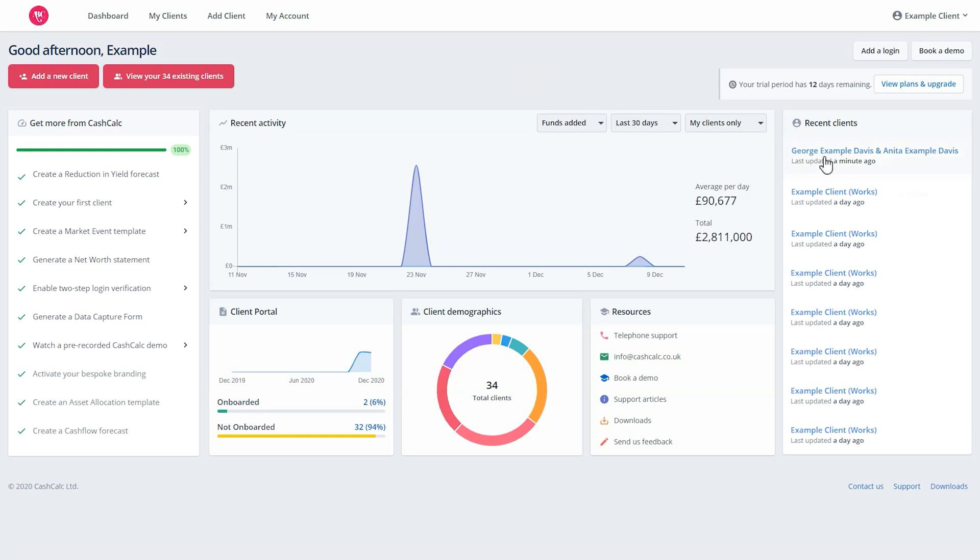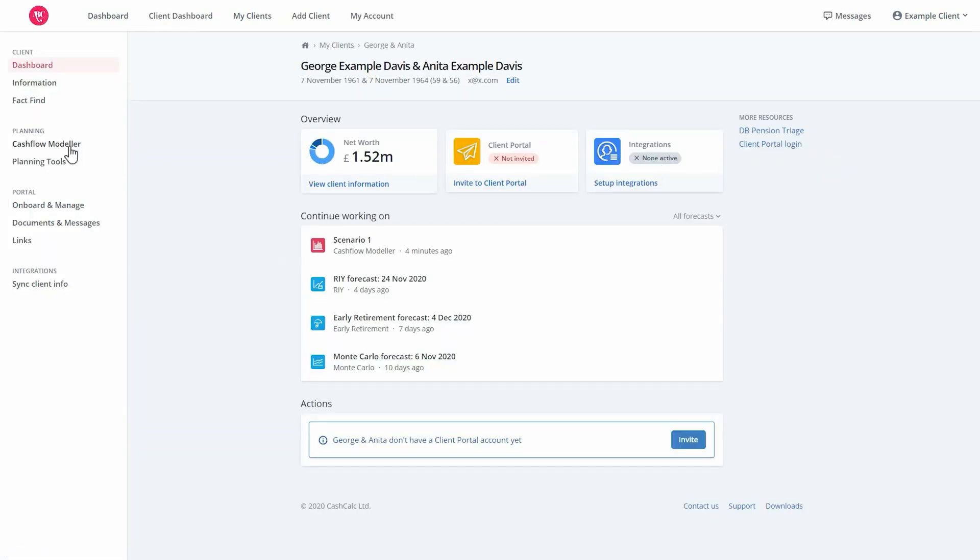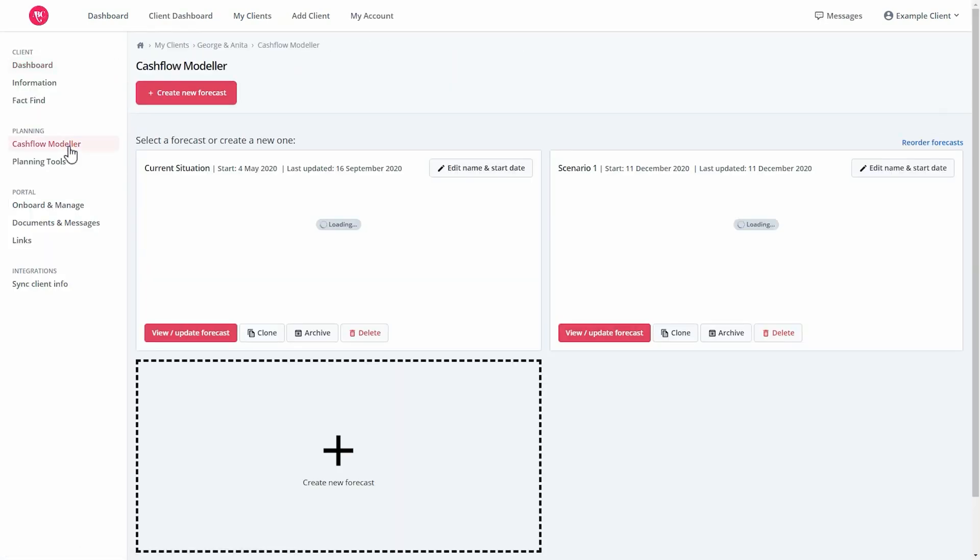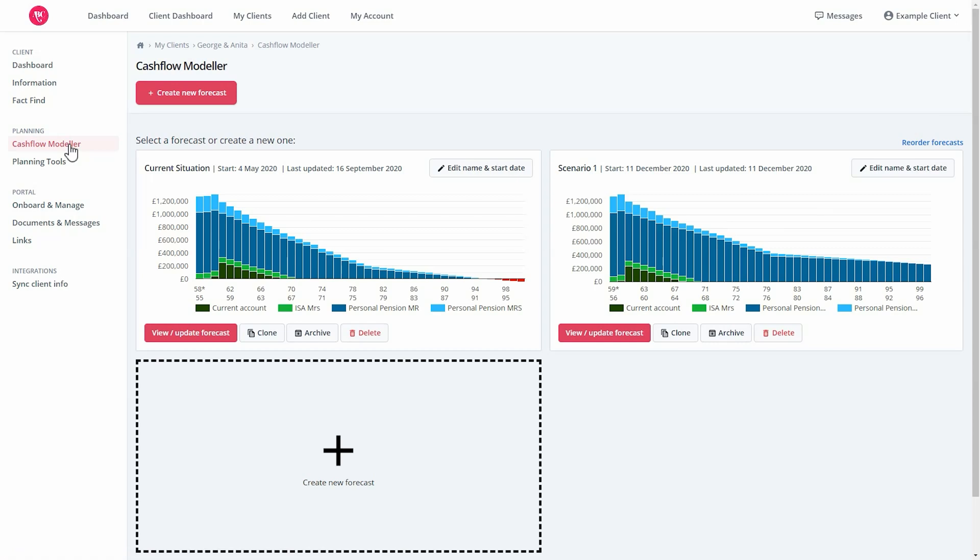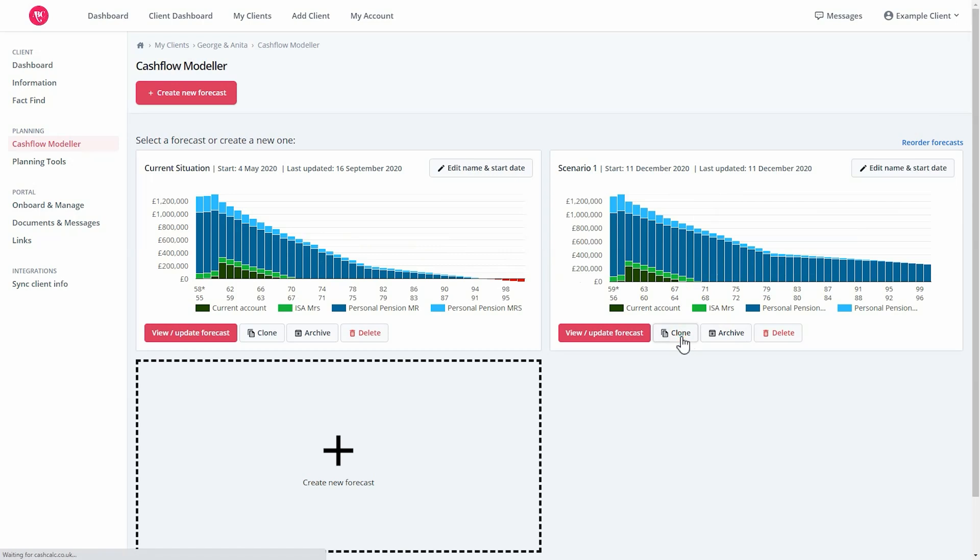To get started, you'll need to choose a client and then select the cash flow modeller. You can either apply a Monte Carlo simulation to an existing forecast or, in this example, click the clone button to create a new forecast for the Monte Carlo simulation separately.